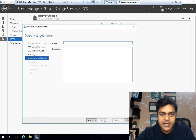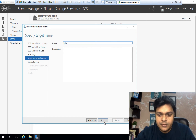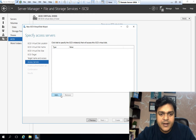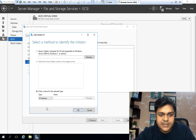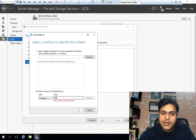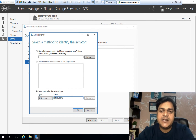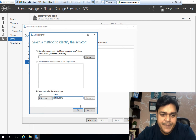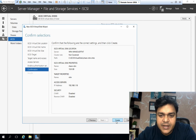Create a new iSCSI target, and for the target name type 'rdm-disk' — you can use any name. Click Next, then Add. We want to distribute this to the ESXi host, so we type the ESXi IP address — ending in .18. Click OK, then Next, Next, and Create.